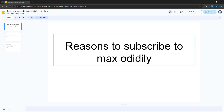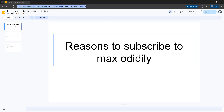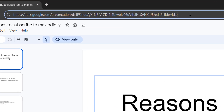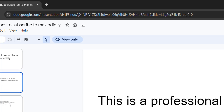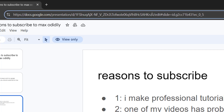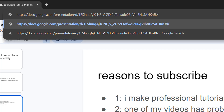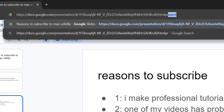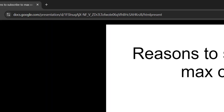So the first step is you need to go to the URL, and it's going to look like a bunch of gibberish followed by 'edit', hashtag slide, and whatever. It will change depending on the slide you're on, but that doesn't matter. After the slash you need to delete everything and type in 'htmlpresent', and then hit enter.